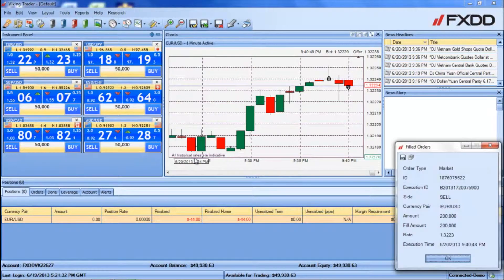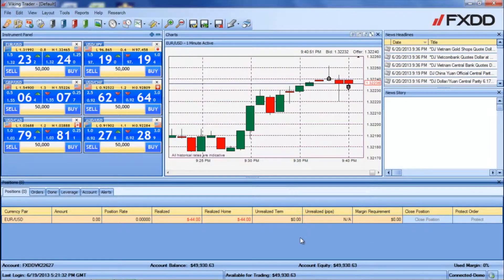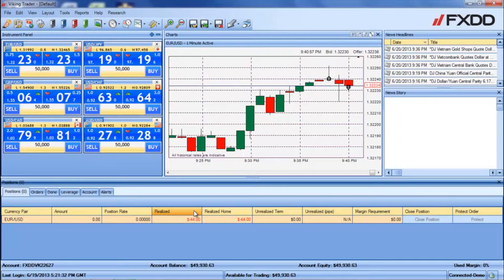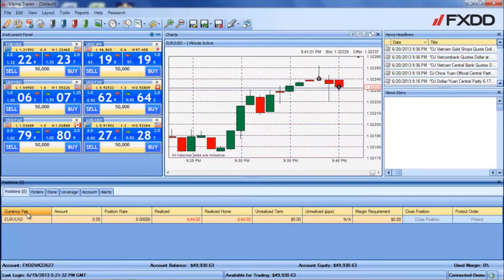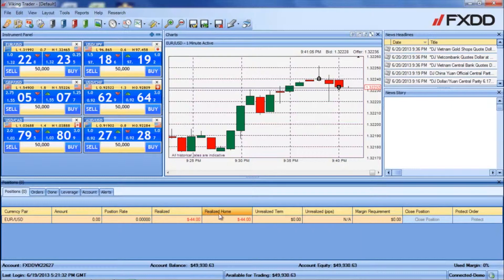This will place an order in the opposite direction of the specified amount and result in a realized profit or loss for the trade. For the time being, the order row will remain in the Positions tab for your reference. You will now be able to see the total realized P&L for the trade in US dollars in the Realized and Realized Home columns.